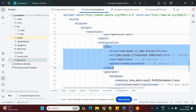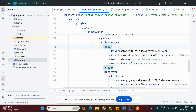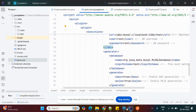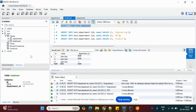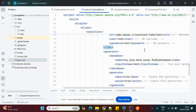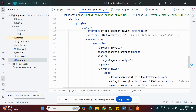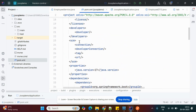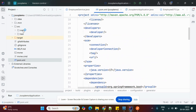In the pom.xml plugin configuration, I've specified the database connection details: driver name, URL, username, and password — all pointing to a MySQL database. Before running, we need to create two tables: 'department' and 'employee'. The relationship is that multiple employees belong to one department. We'll perform one read and one insert operation.